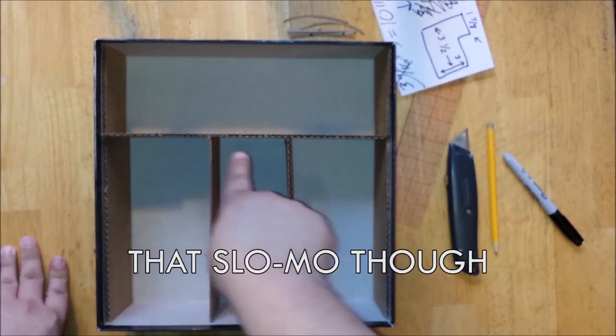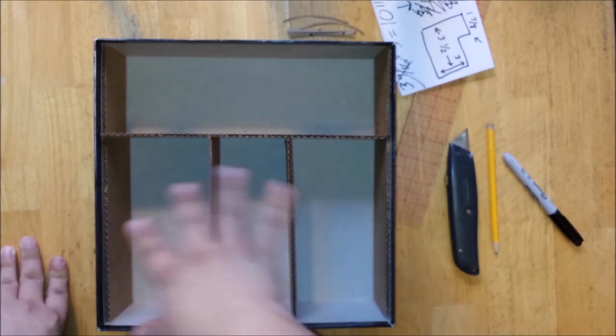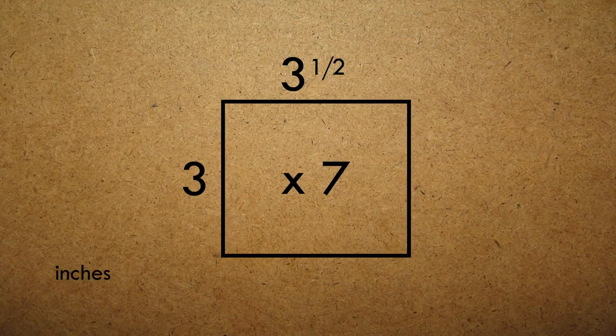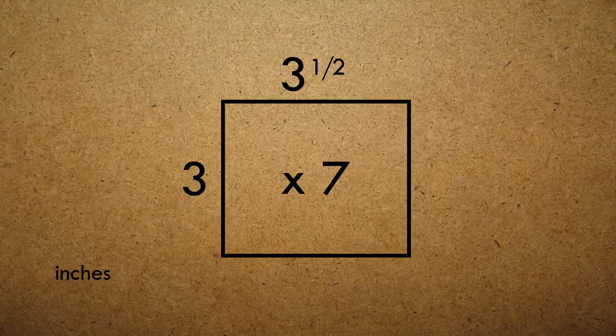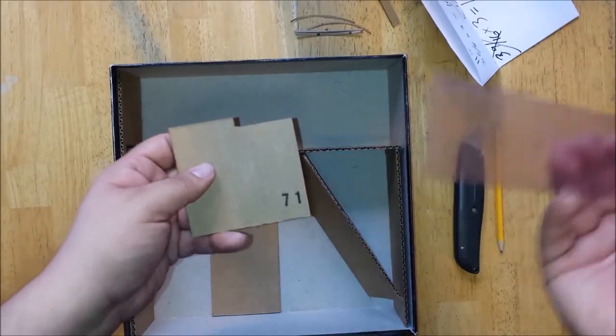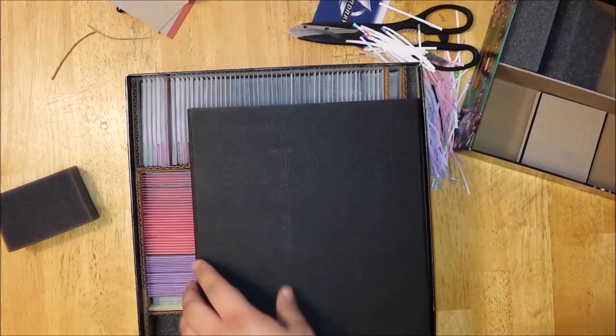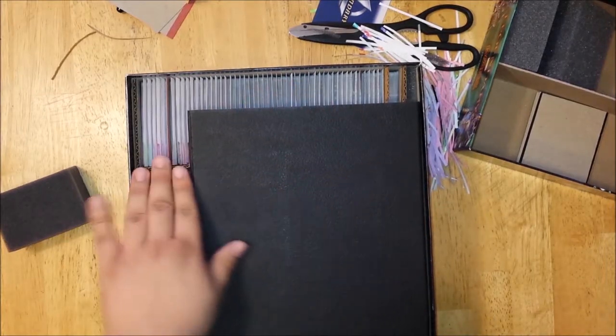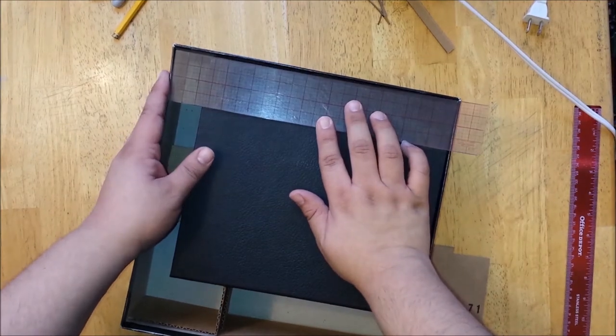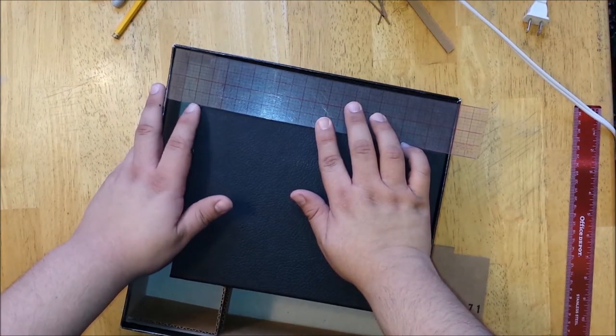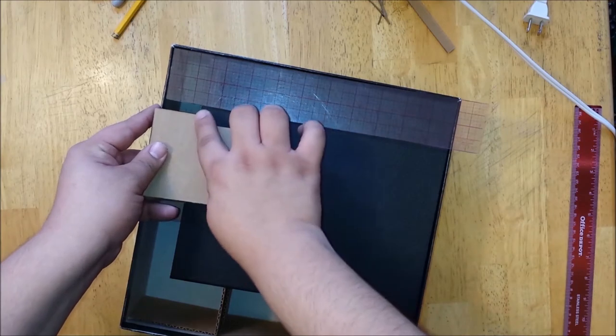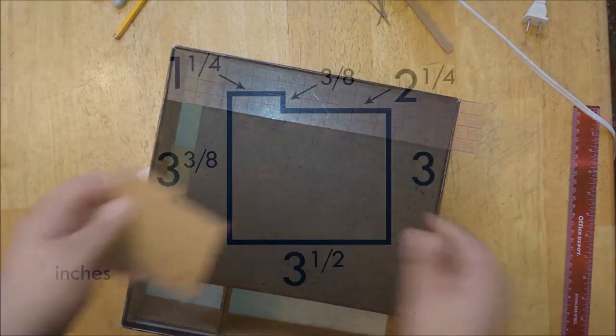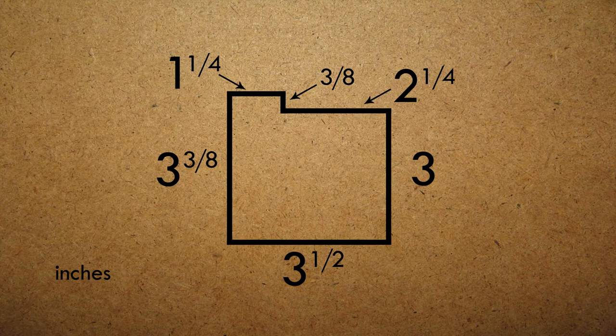But now we're going to need six more separators to go on the top and bottom of our three lower rows, which means all together we're going to need seven separators measuring 3 and a half inches wide by 3 inches tall, and an eighth separator with a little ledge similar to the one on the long wall. That way the board fits in nice and snug once everything is put together. Now since the folded up board isn't perfectly square, we're going to want to make this ledge only 1 and a quarter inches wide. And again, the ledge itself is going to be about 3/8ths of an inch tall, making these the final dimensions for the ledge separator.